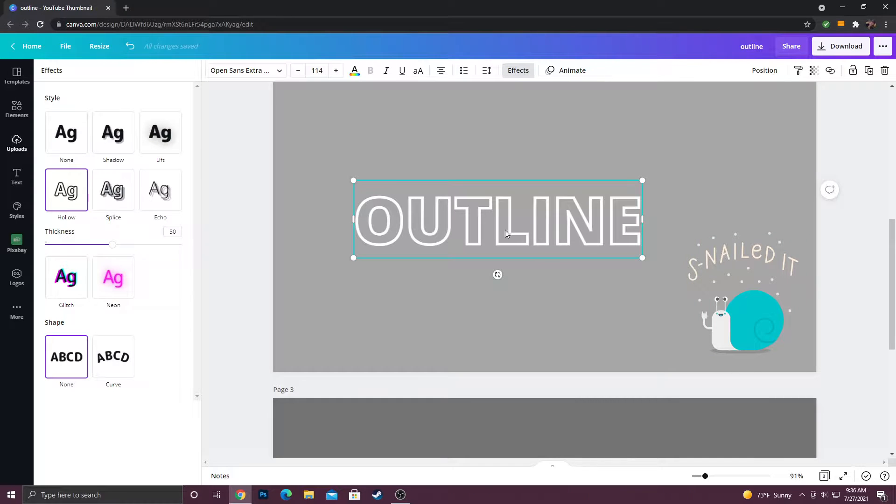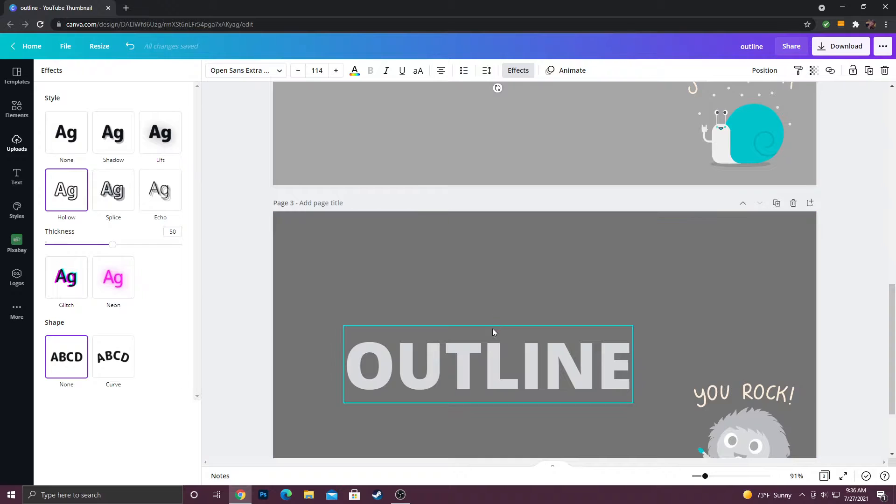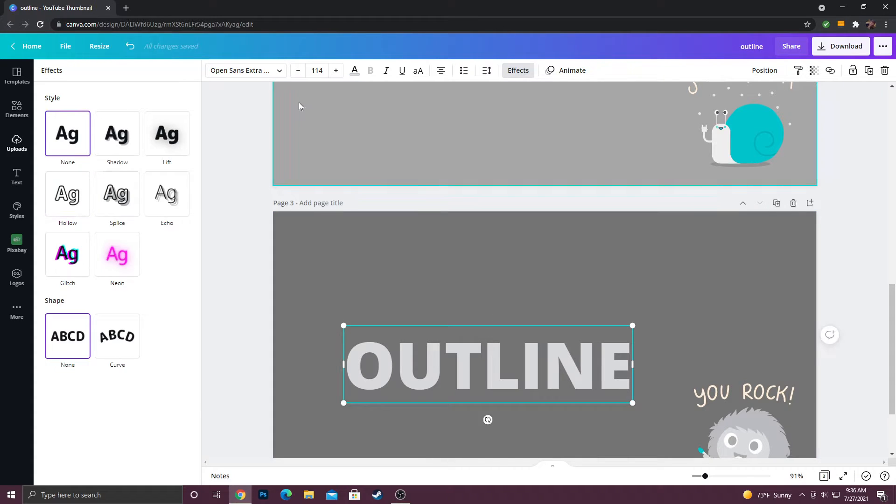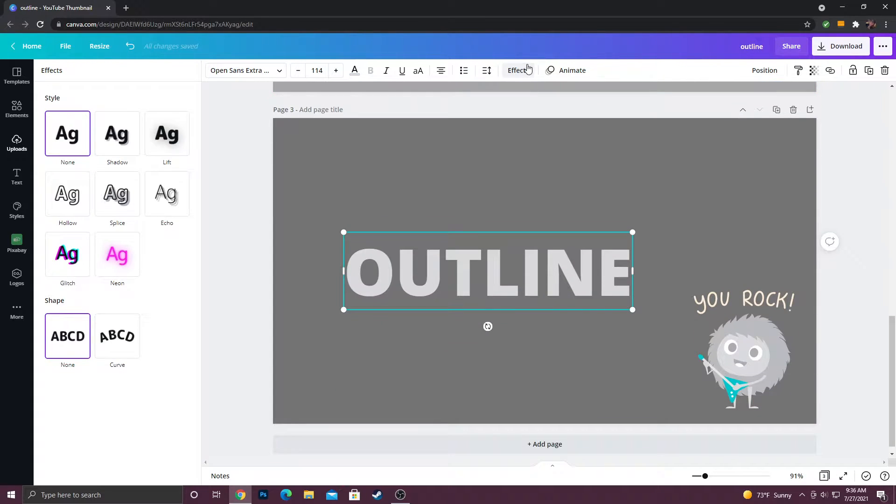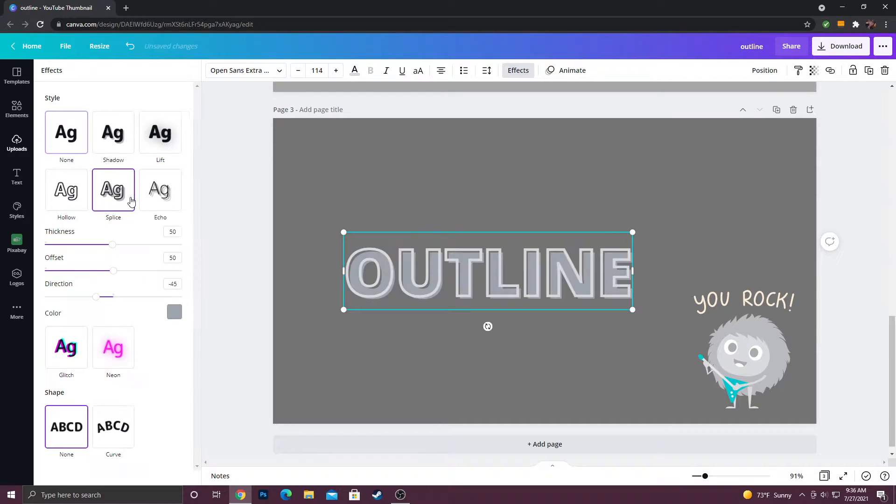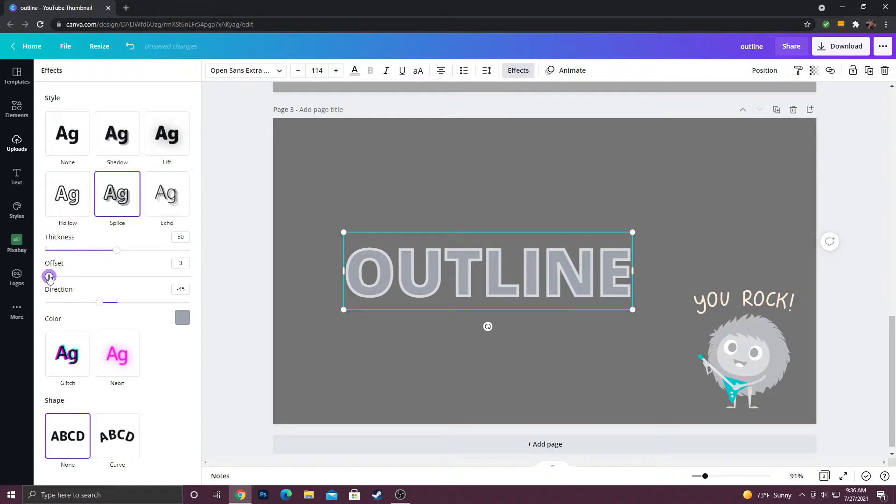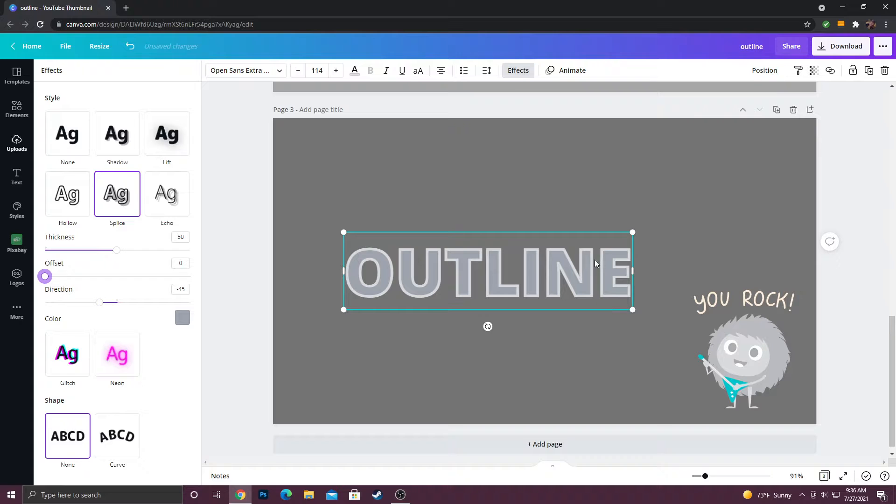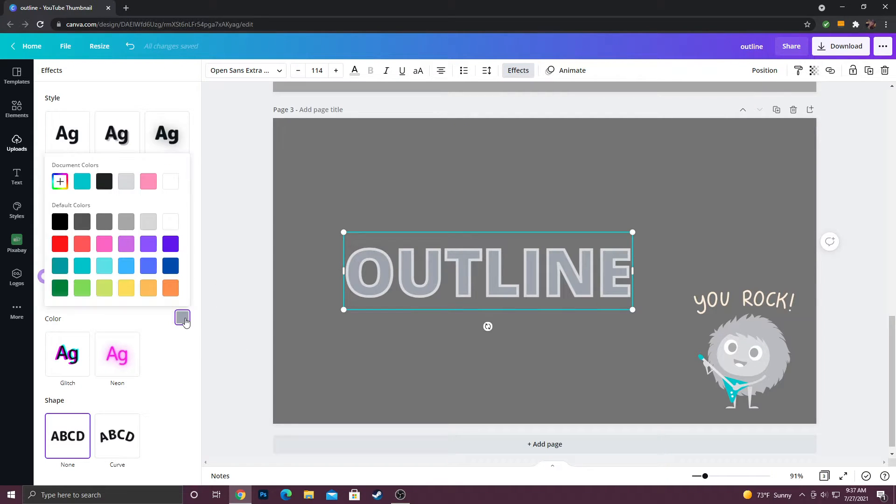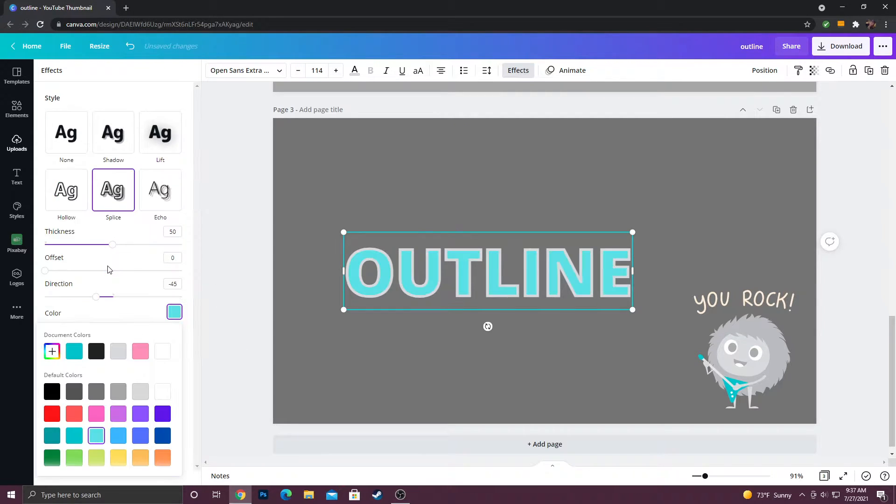But if you want to have an outline effect with an actual fill on the inside, what you want to do is go to your text, once again click effects, go to splice instead of hollow, and then you'll get this. Now I know it's not exactly lined up, but if you turn the offset all the way down, it'll give you the fill that you want. You can also change the color of this fill by going to color directly under the effects panel and changing it that way.